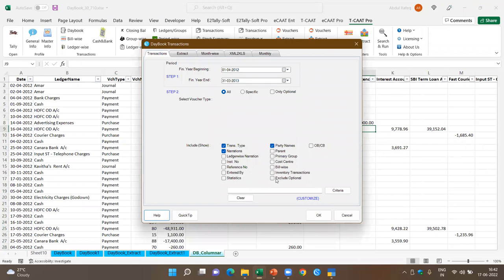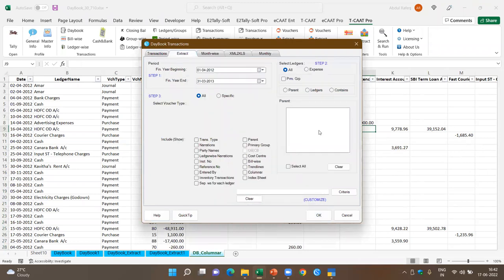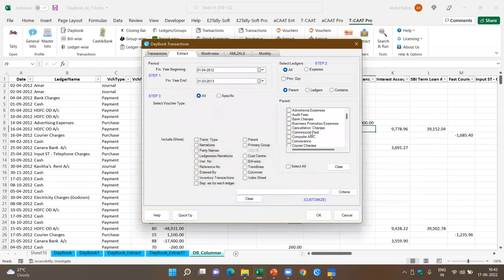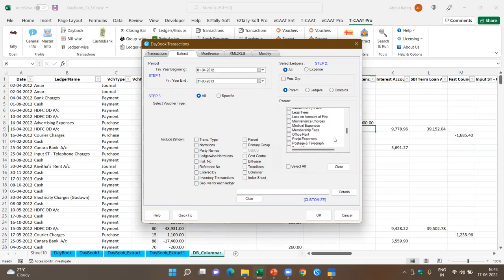When you have this ledger, I can show you one more specific function. I pick up indirect expenses and can get all these indirect expenses in separate worksheets for each ledger, or all expenses in one single worksheet. For example, I select business promotion expenses, conveyance, courier expenses, and electric charges — only expenses pertaining to these — and want them in separate worksheets. All transactions pertaining to these specific ledgers are extracted and given to you in separate worksheets.